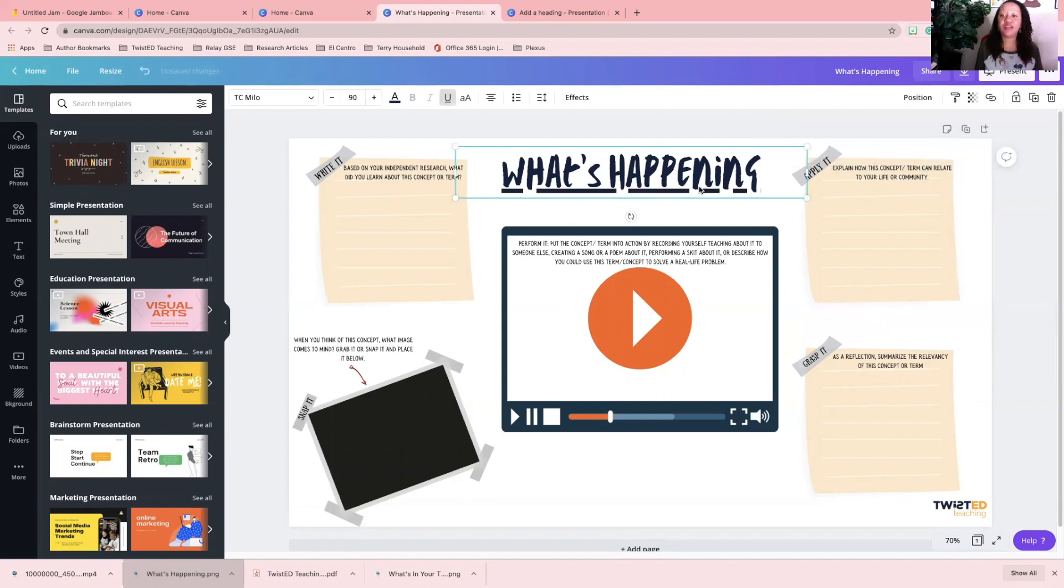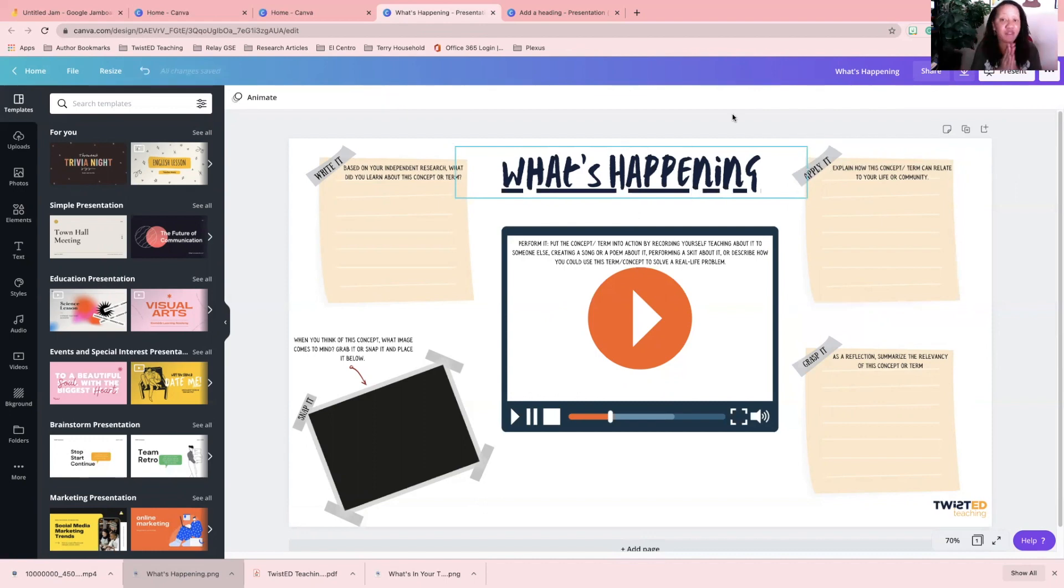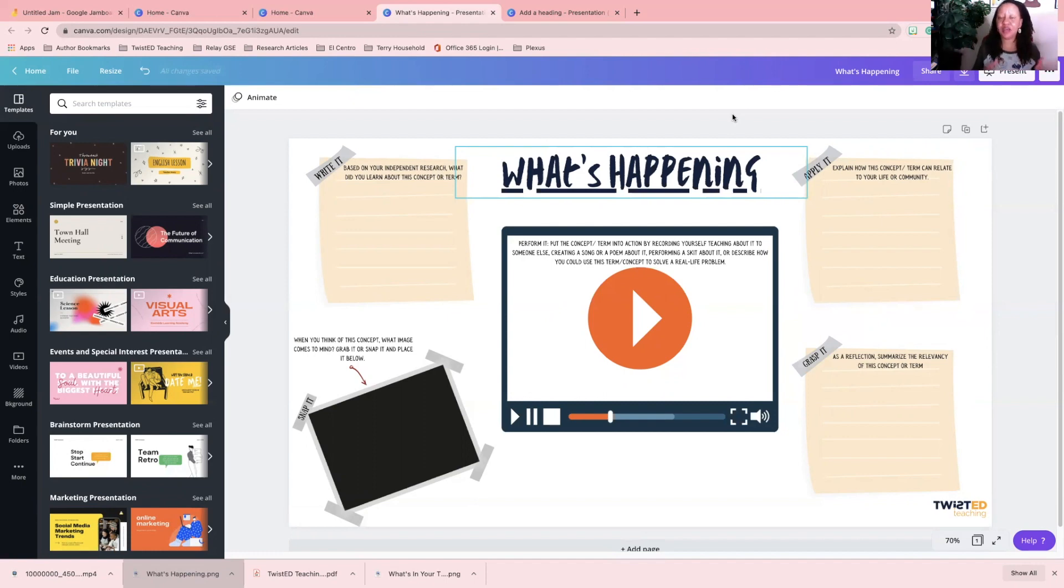Now this is hyperlinked, and when I download it as a PDF—only if you do it as a PDF—the link is going to work. If you do it as a PNG, the link is not going to work.